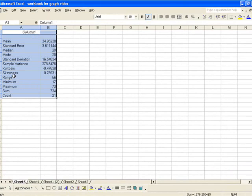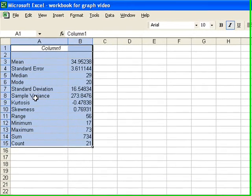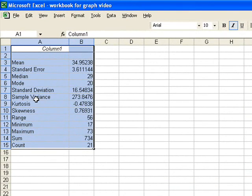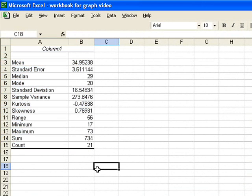The mean, the standard deviation, the variance, the range, the min, the maximum, and the count. So that's how we use the data analysis tool pack to generate our descriptive statistics.